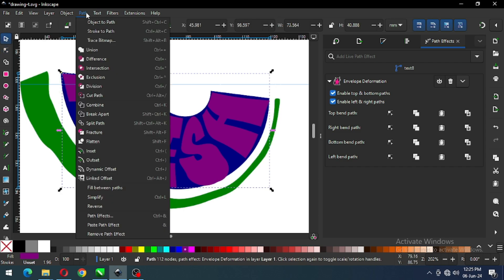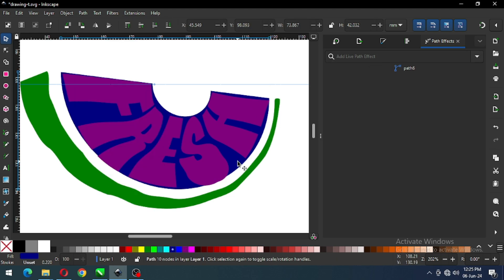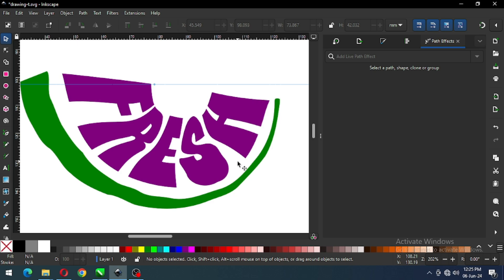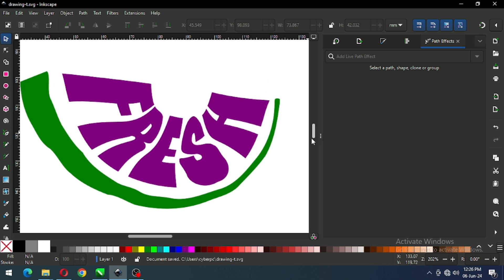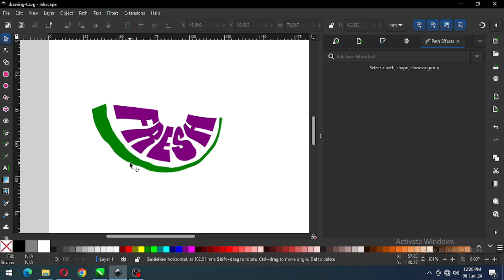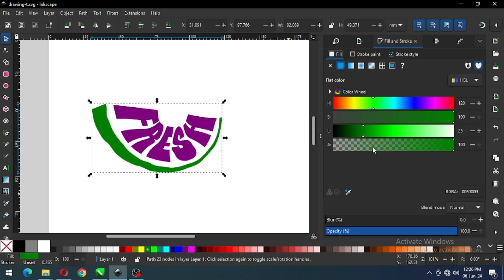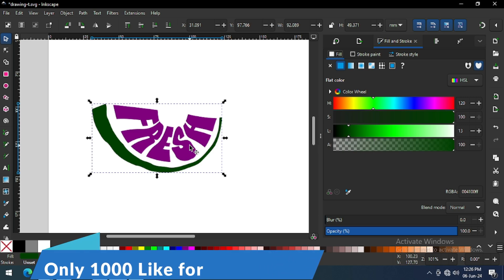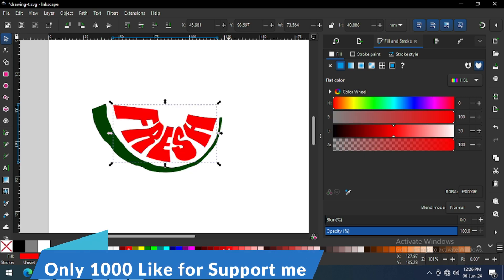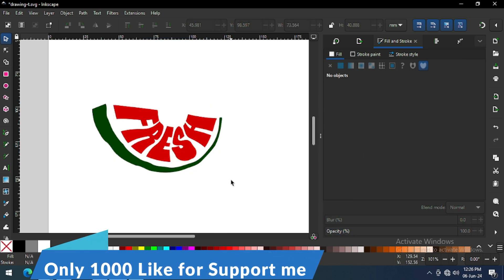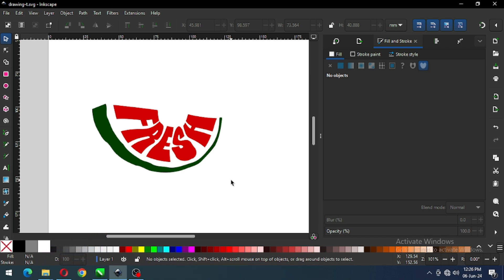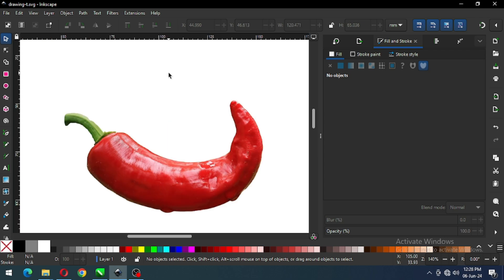I think this is ok now. Go to Path and convert it to path — it will remove the path effect. Now delete the blue one and delete the guideline. Now you can change the color. You can choose your own color combination.